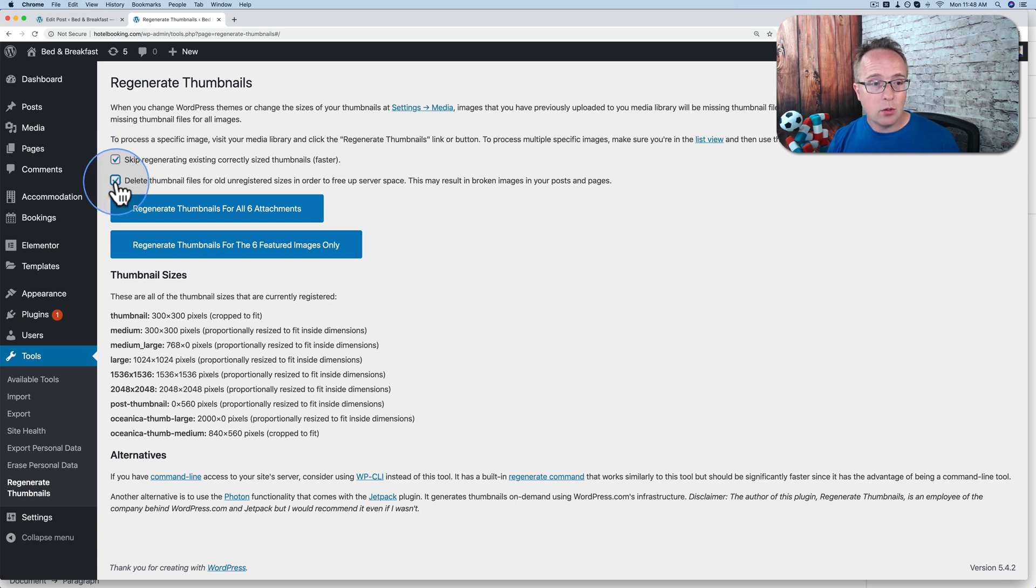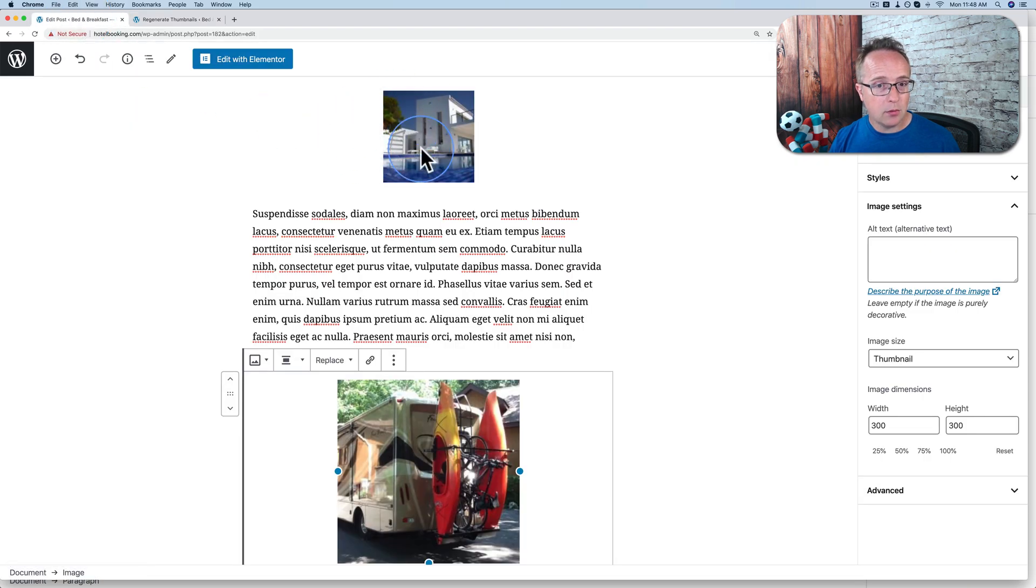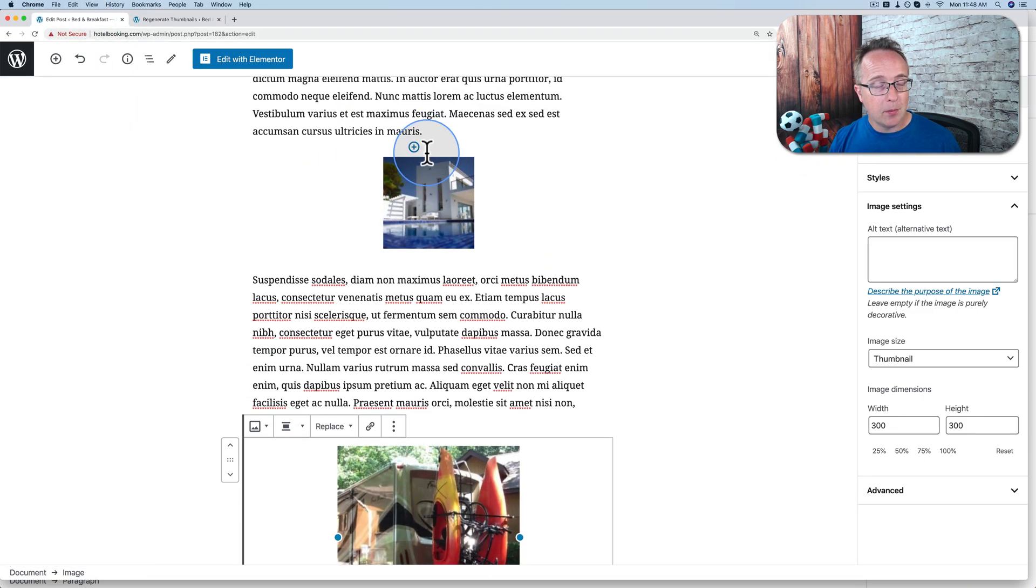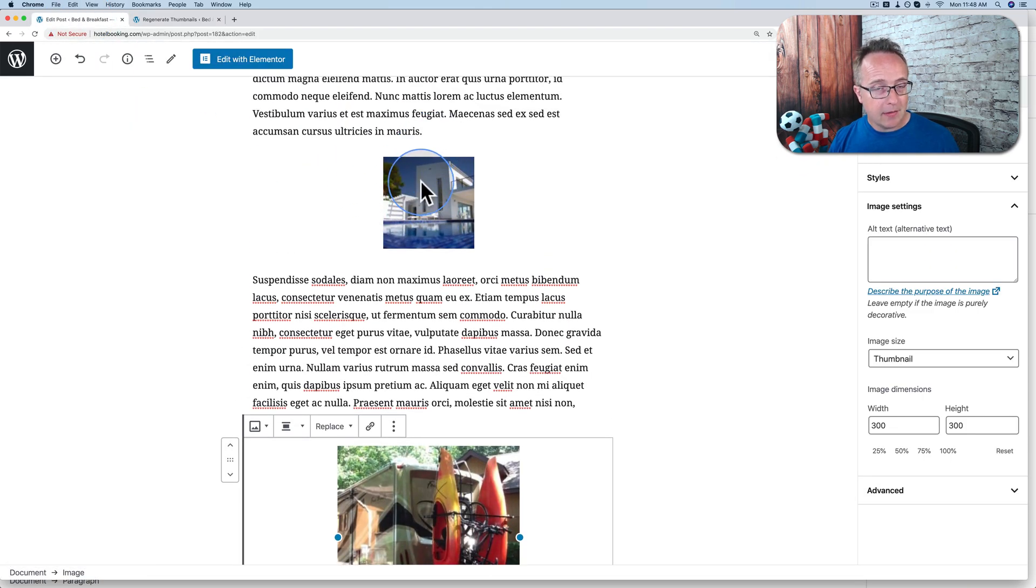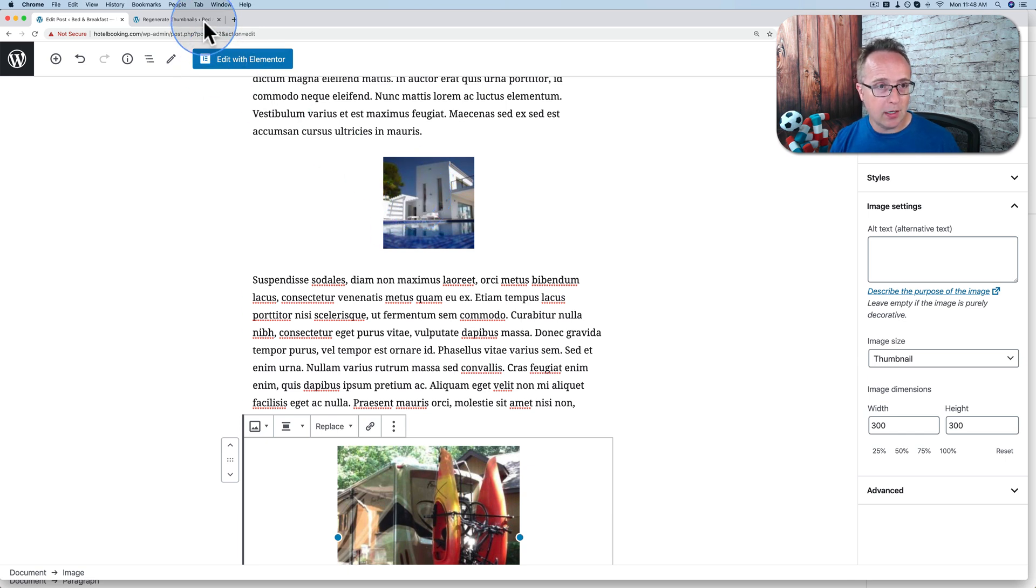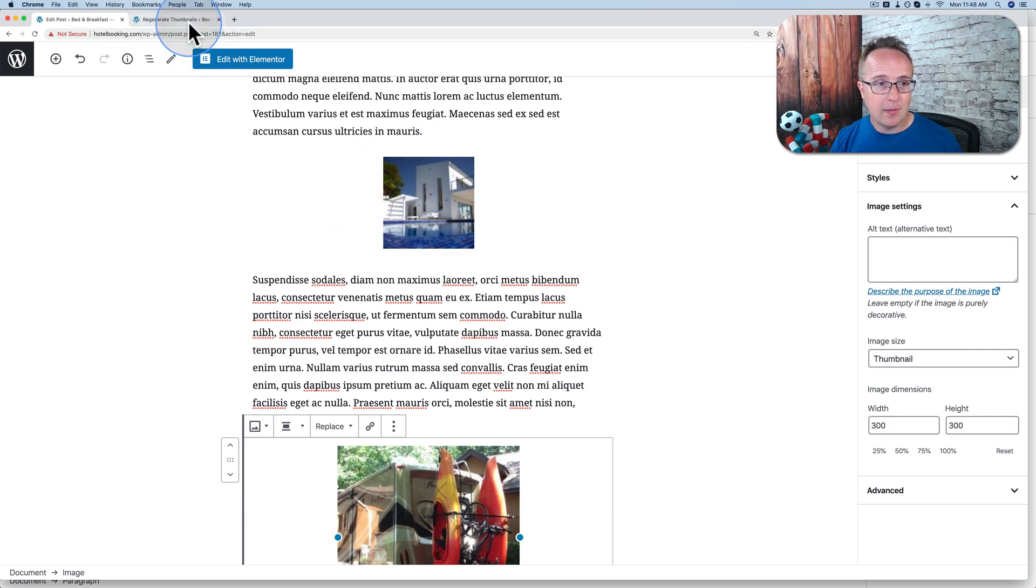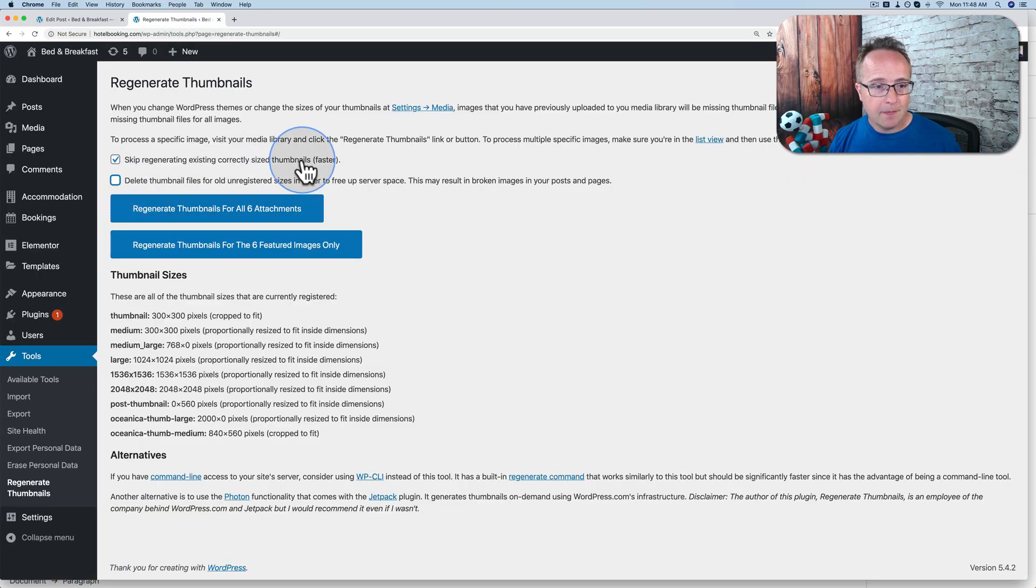You can also delete old thumbnails. So in this example, we'd be deleting this old one because it's smaller. But the problem is that your posts still link to these old ones. We have to update all of our posts as well. So it's not just a matter of regenerating thumbnails. We also have to update all the links, all the image links in our posts. So we're going to keep that unselected.